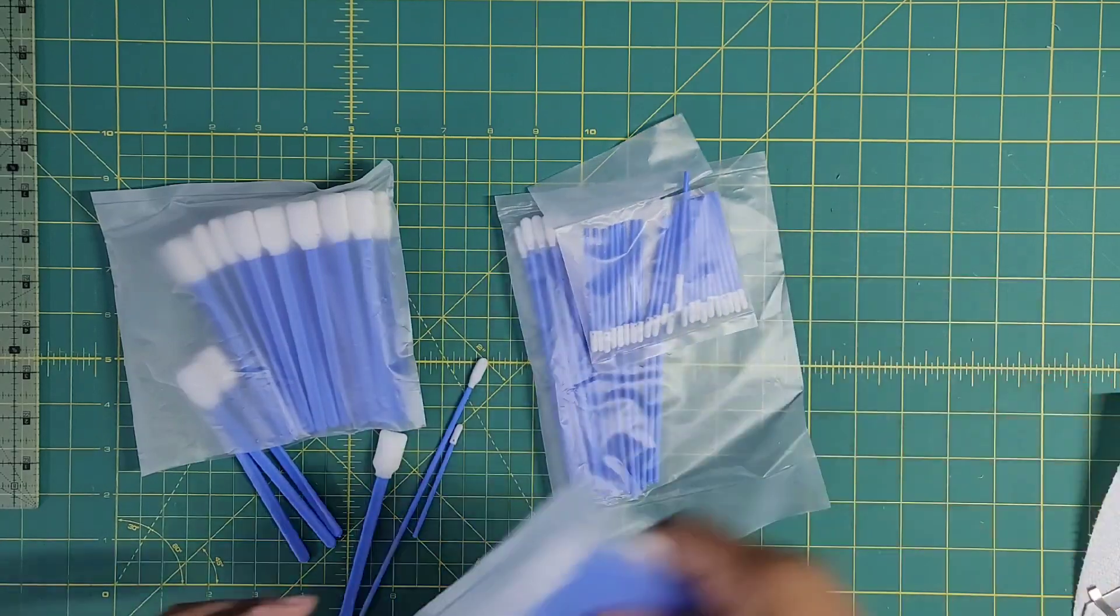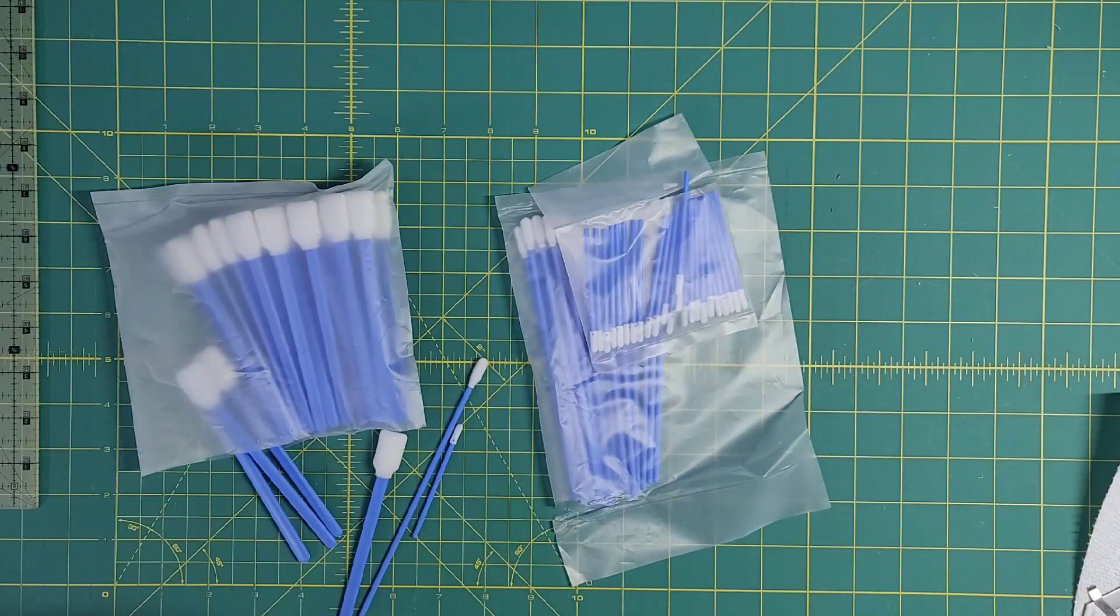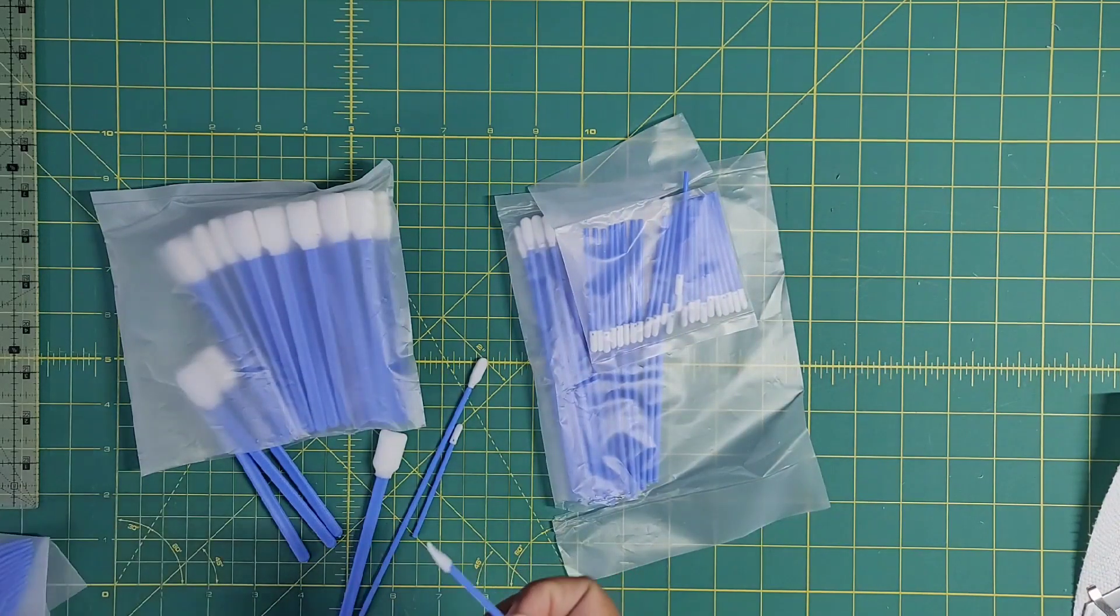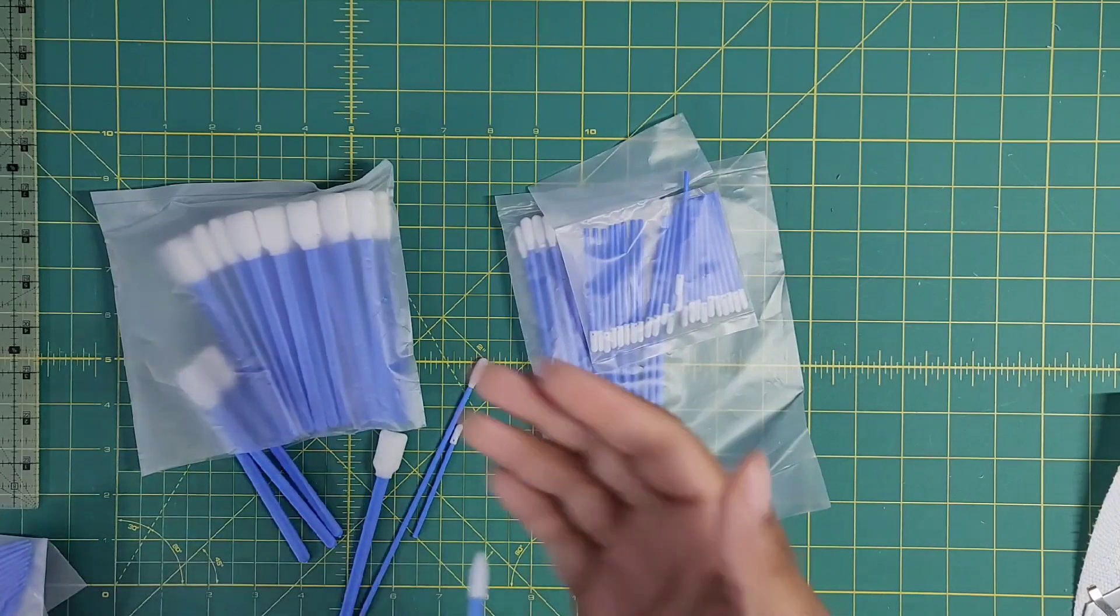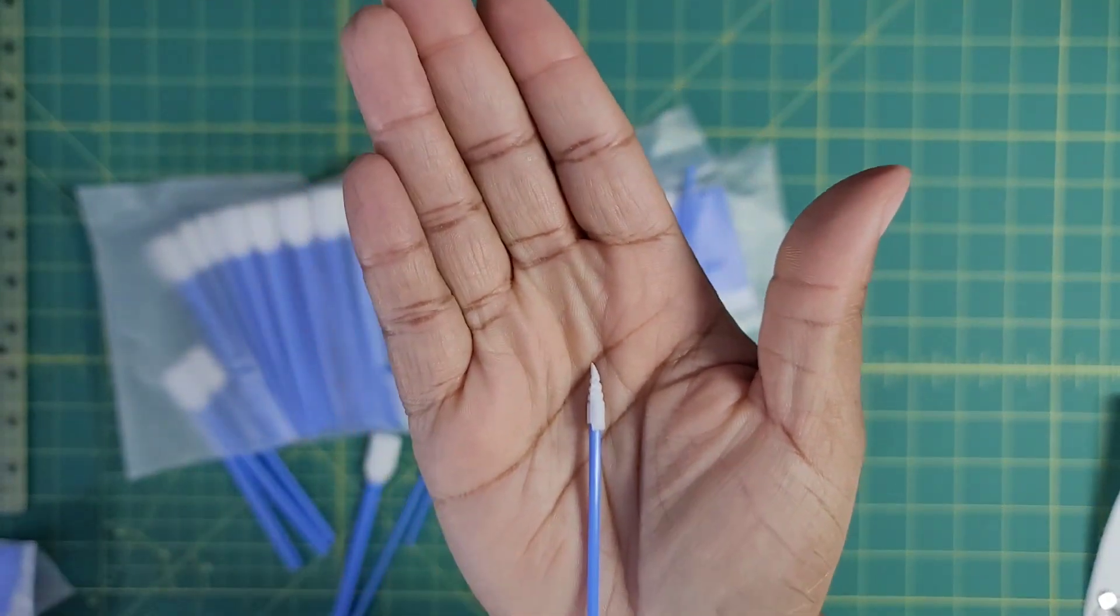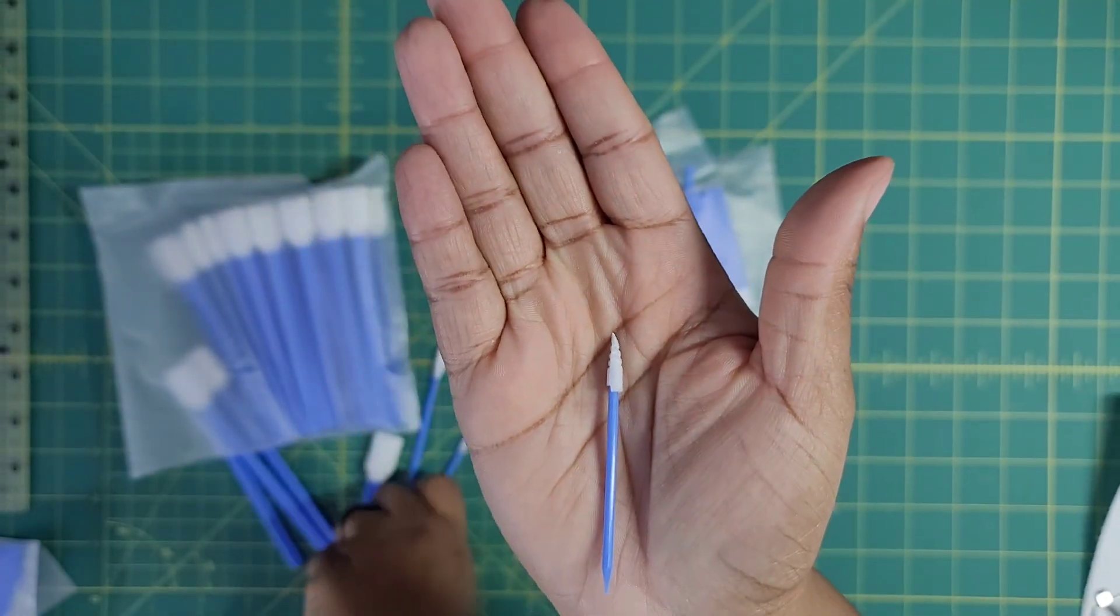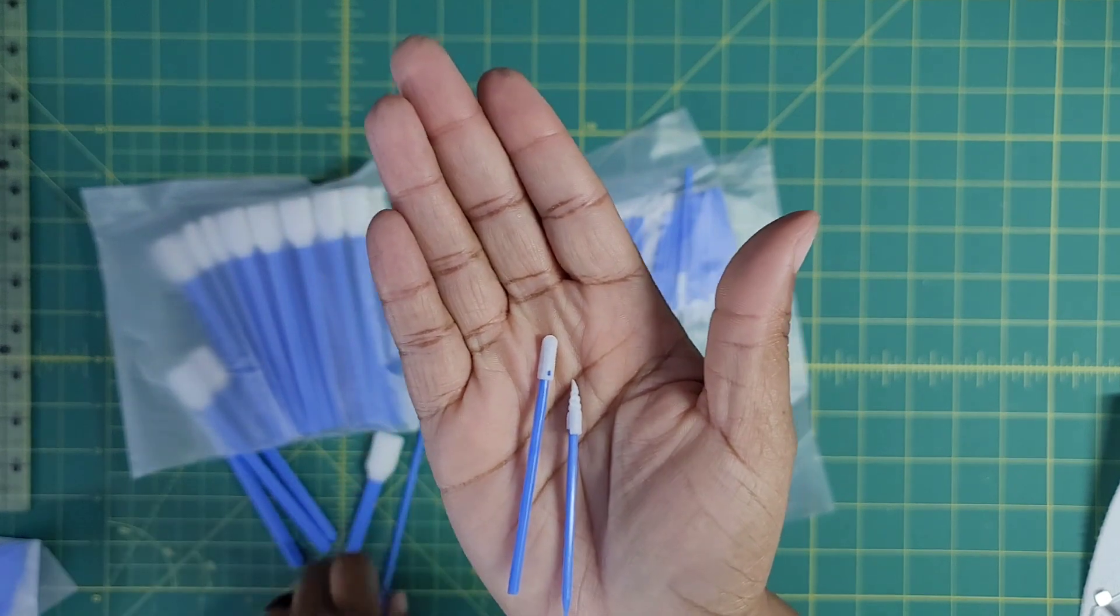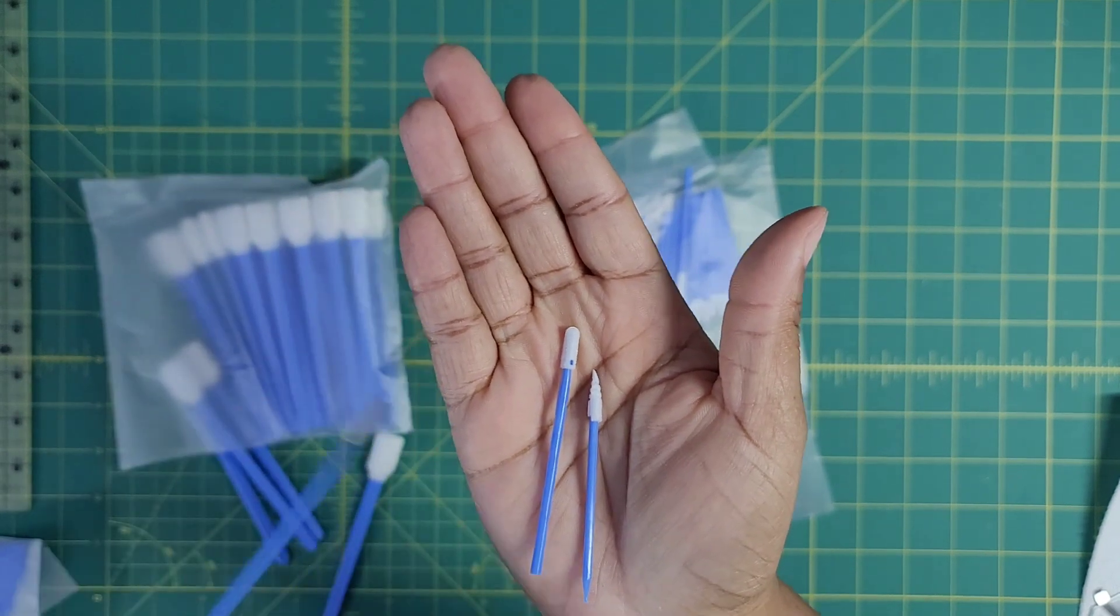And then we have one with a very pointed tip. And I kid you not, these are just life. I love them, not only for my sewing machine and my sewing accessories and things.